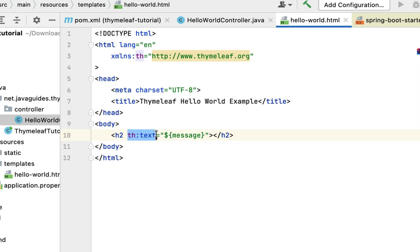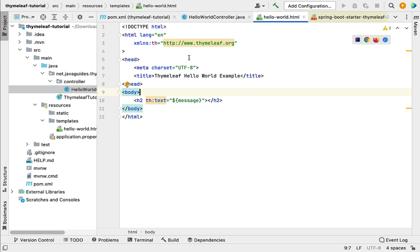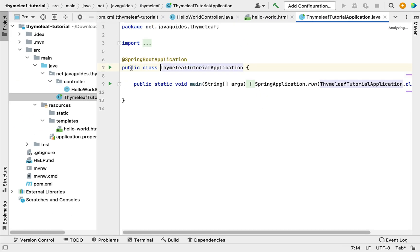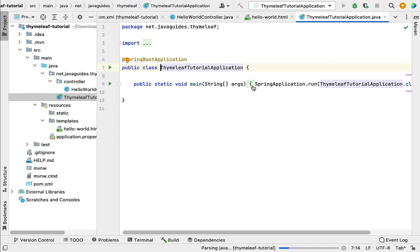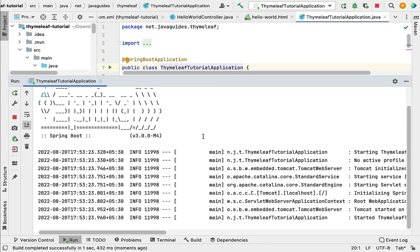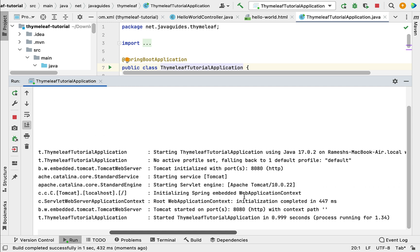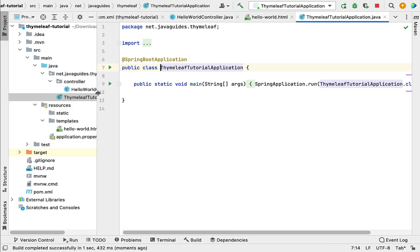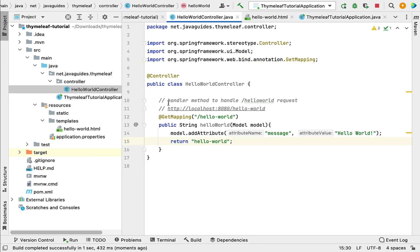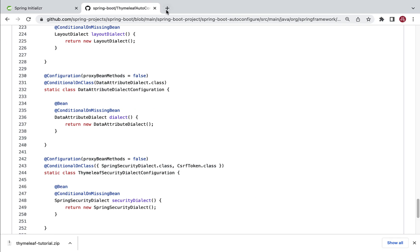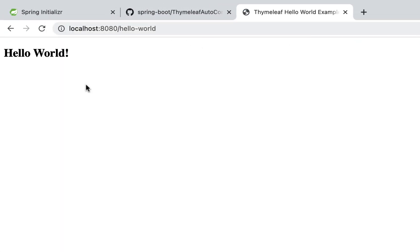Now let's run the Spring Boot application. Go to the main entry point class of the Spring Boot project and run the application. The Spring Boot application is up and running on embedded Tomcat server on port 8080. Let's go to the browser, copy the URL from the HelloWorldController, paste it in a new tab, hit Enter, and there we go — 'Hello World' is printed on the web page.